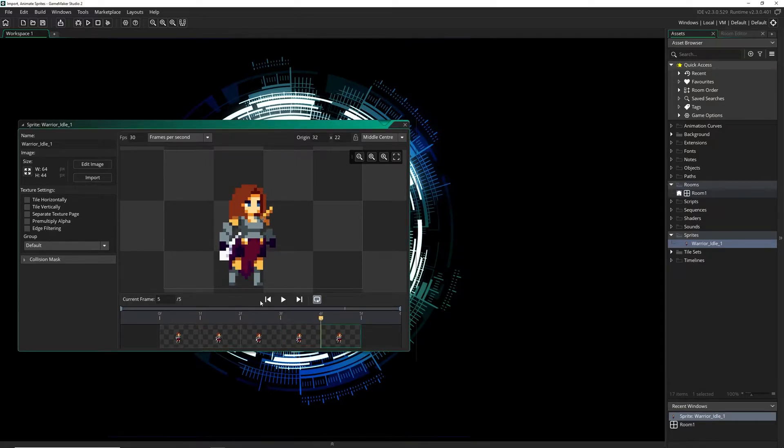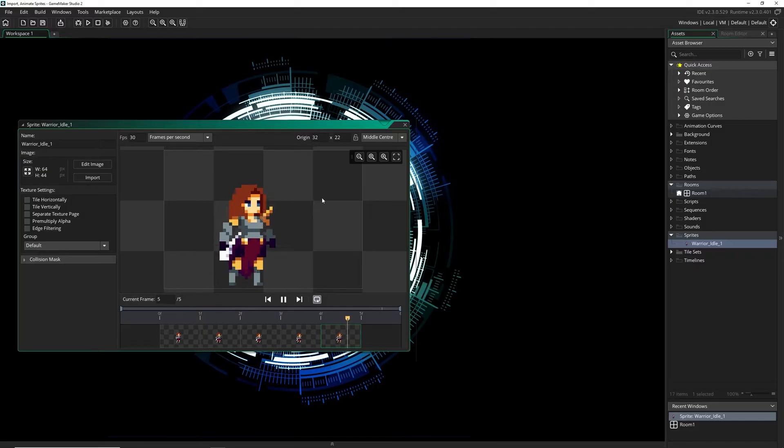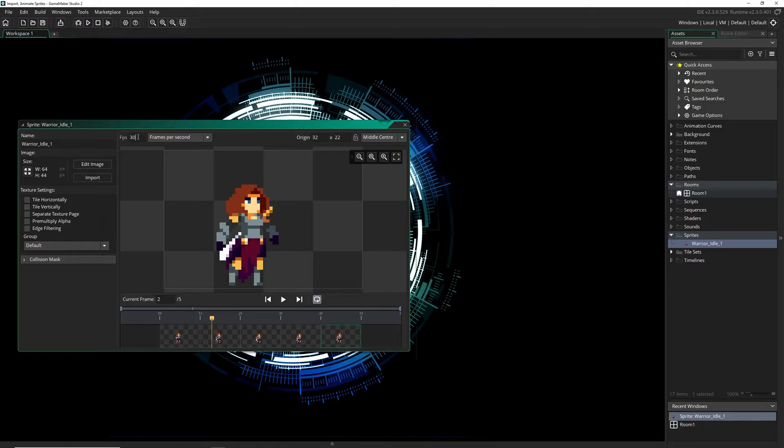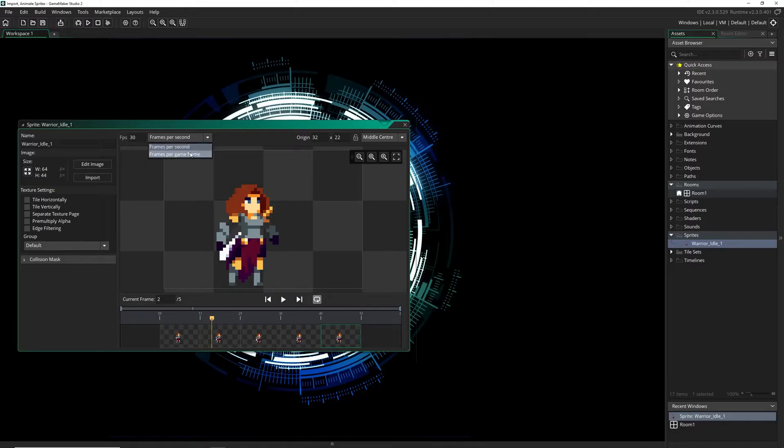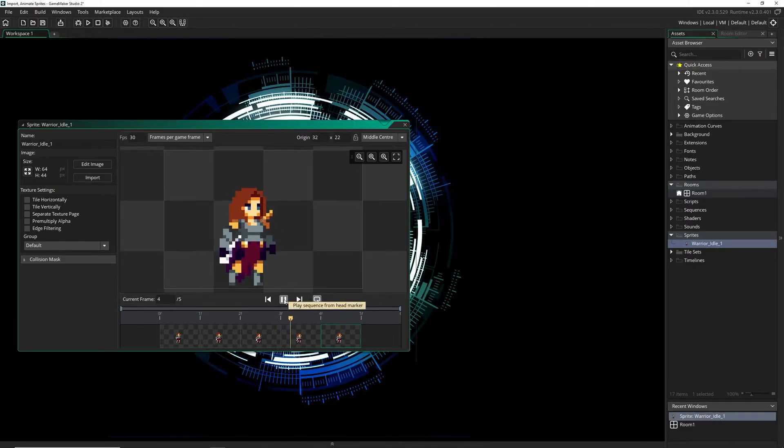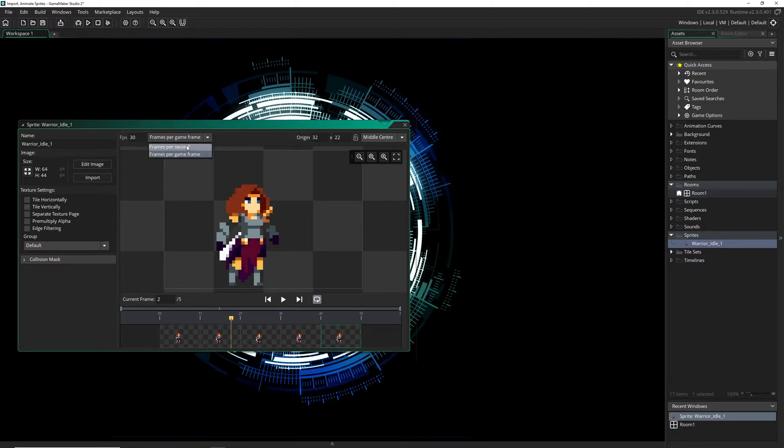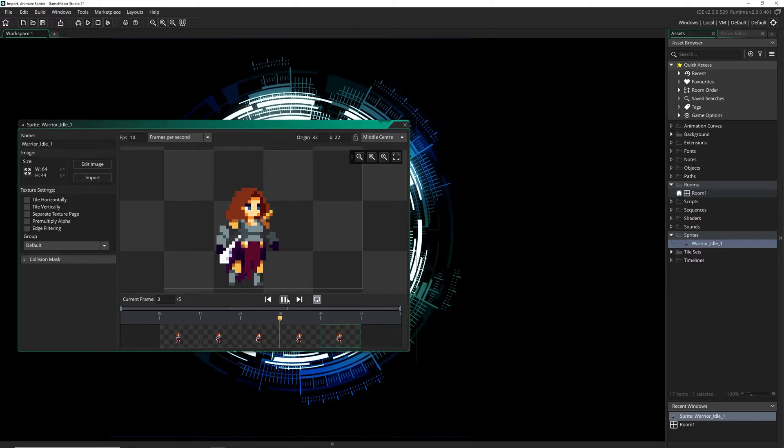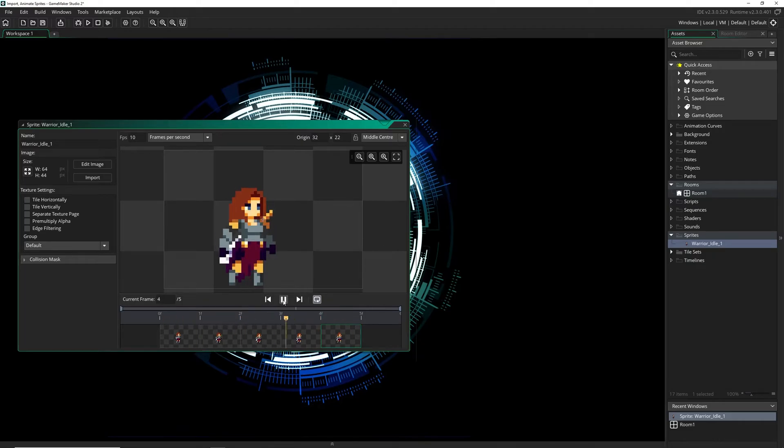So if I press play, well it's animating really fast and that's because the default is set at 30 frames per second. Now there are two ways to animate your sprite as well. That is the frames per second and frames per game frame. Frames per game frame is even faster which you'd probably not want to use very often. I always use the FPS. Now we're going to set this down to 10. Now if I press play, that's a good idle animation speed. That looks really awesome.